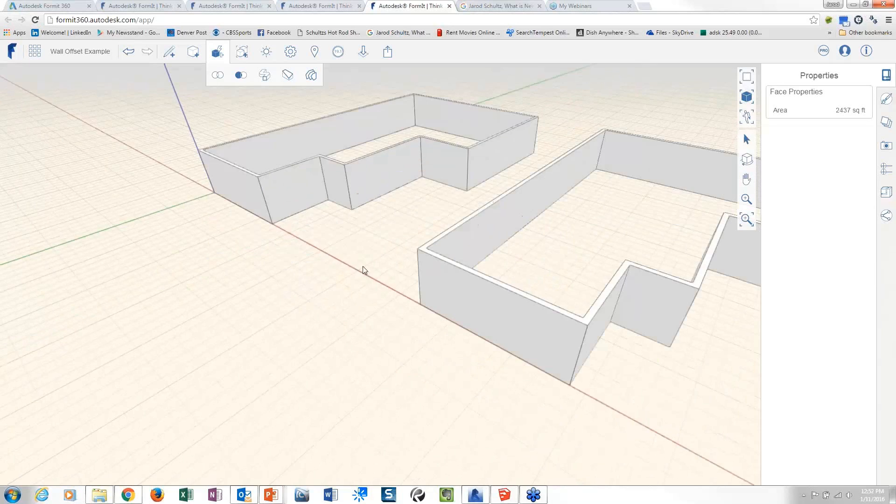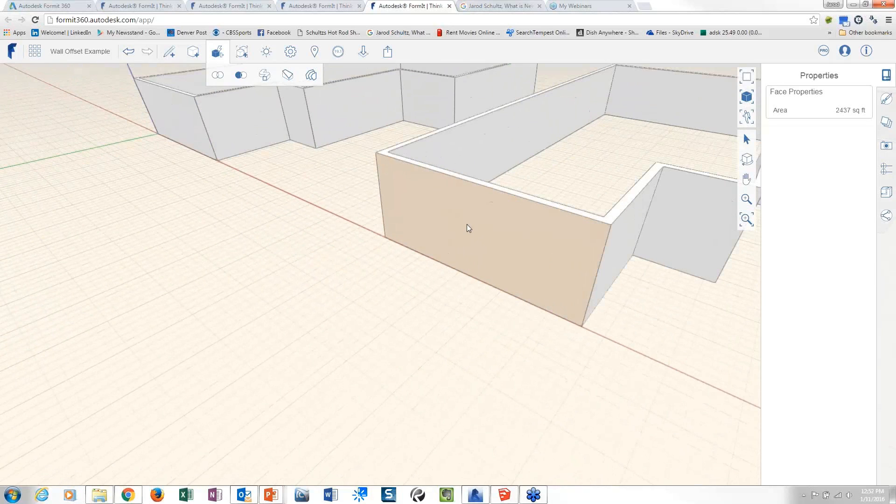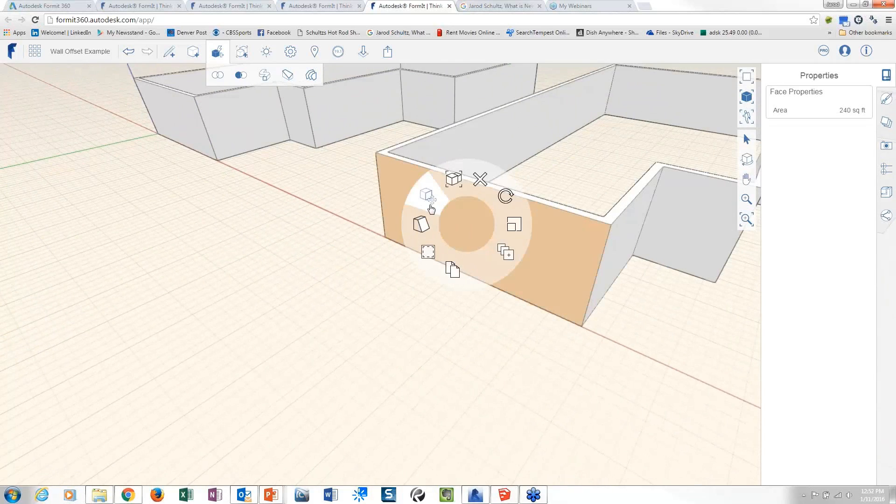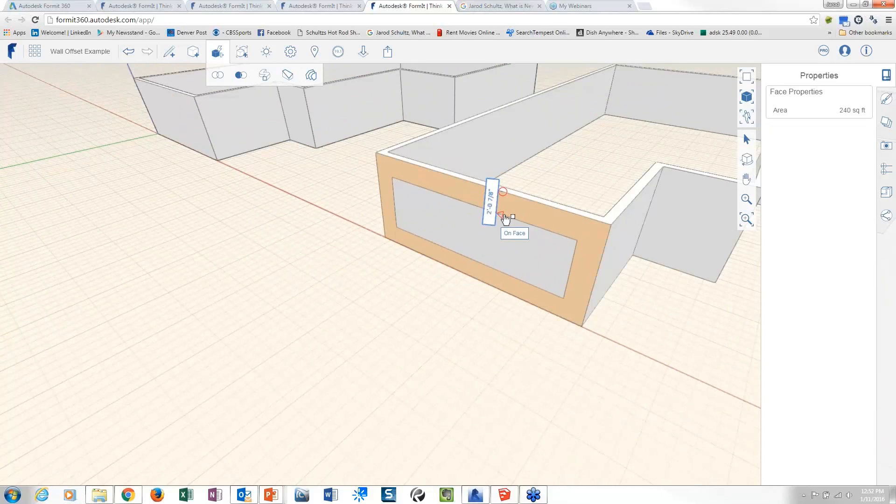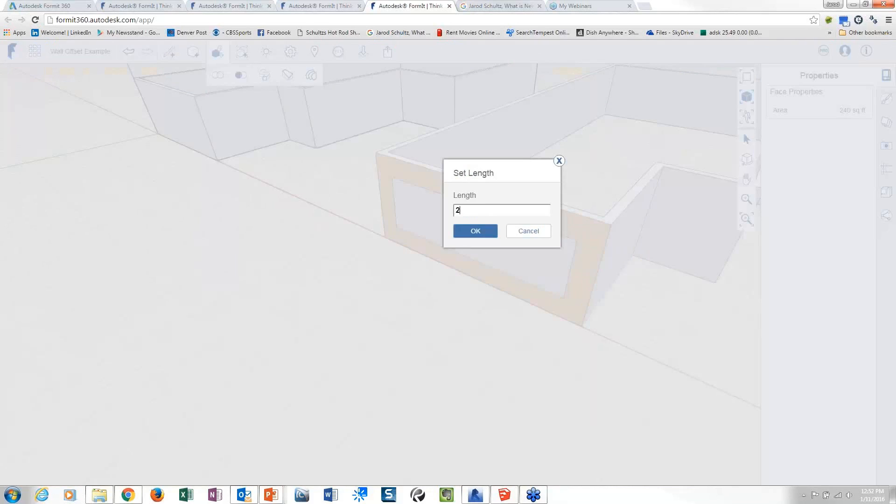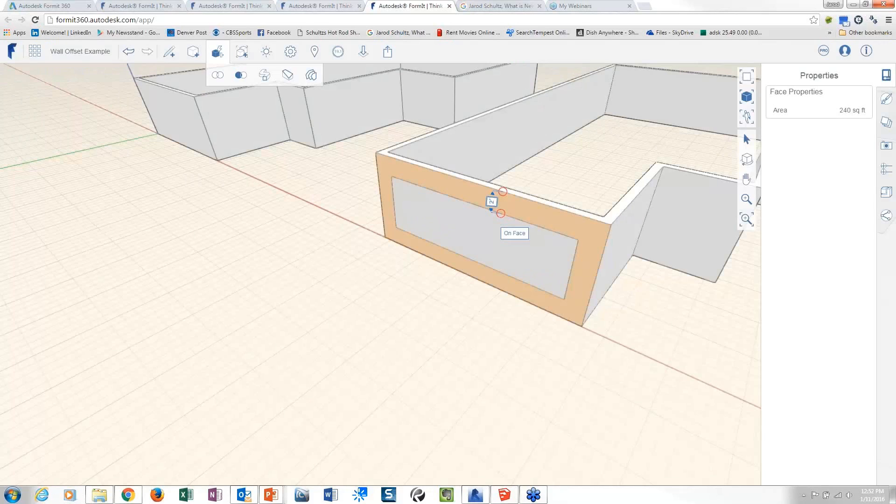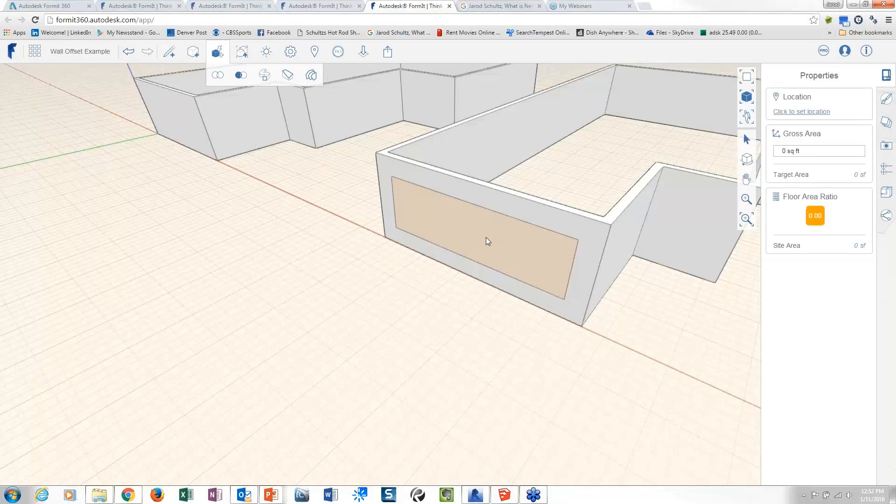But it works just about anywhere. I mean, you just pick on the surface and right click and you can offset. So shoot, you could even use this, like if this was a large punch opening, shoot, you could even use this to help you out your punched opening if you wanted to, right?